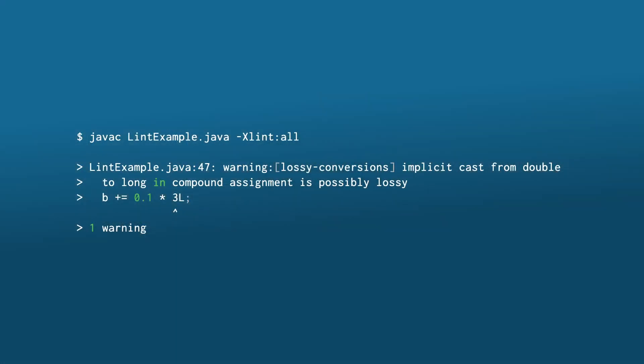As of JDK 20, running JavaC with option -Xlint to enable all warnings flags such situations with a warning about typecasts and compound assignments with possible lossy conversions.